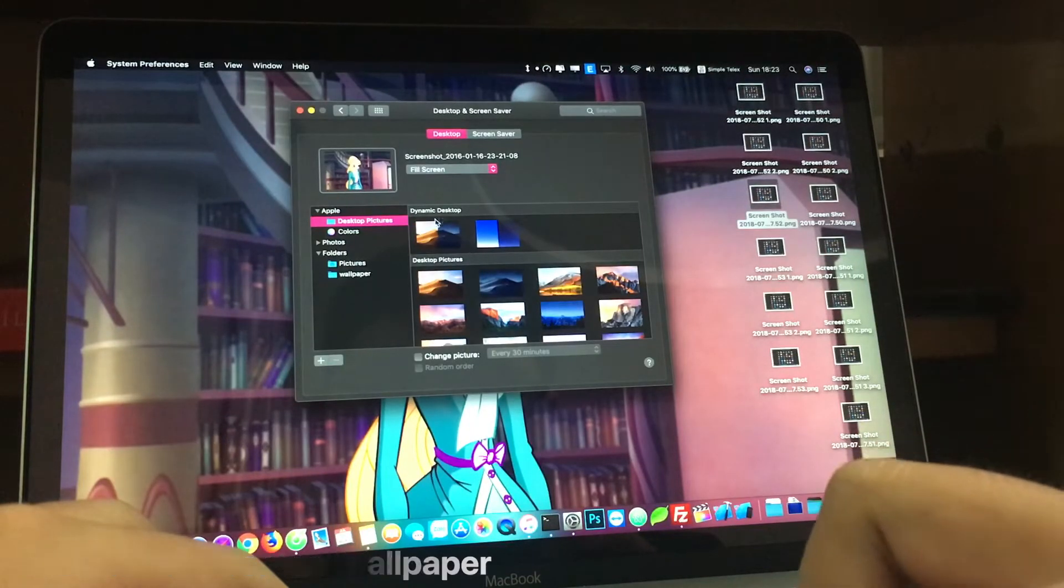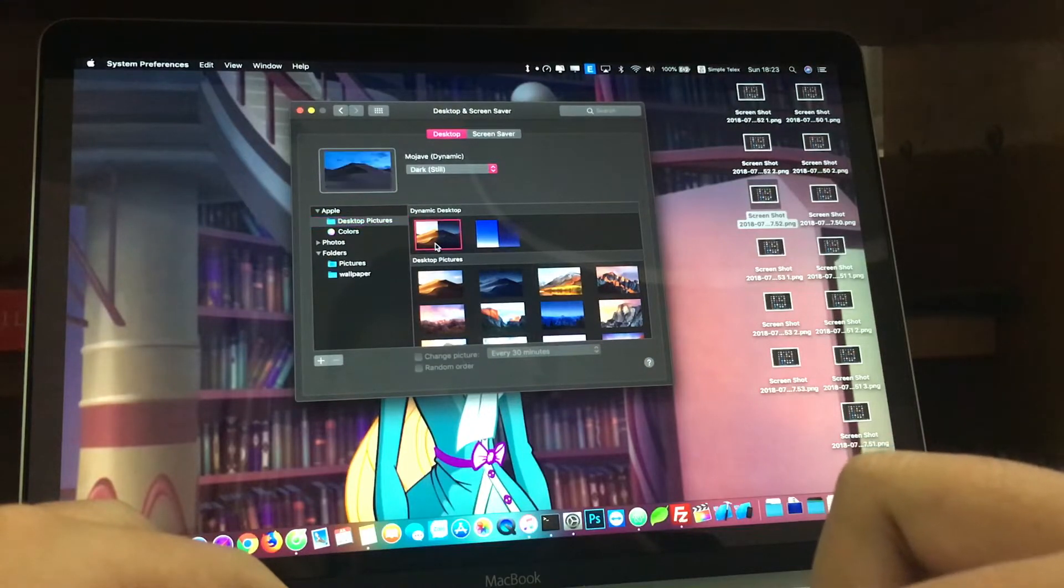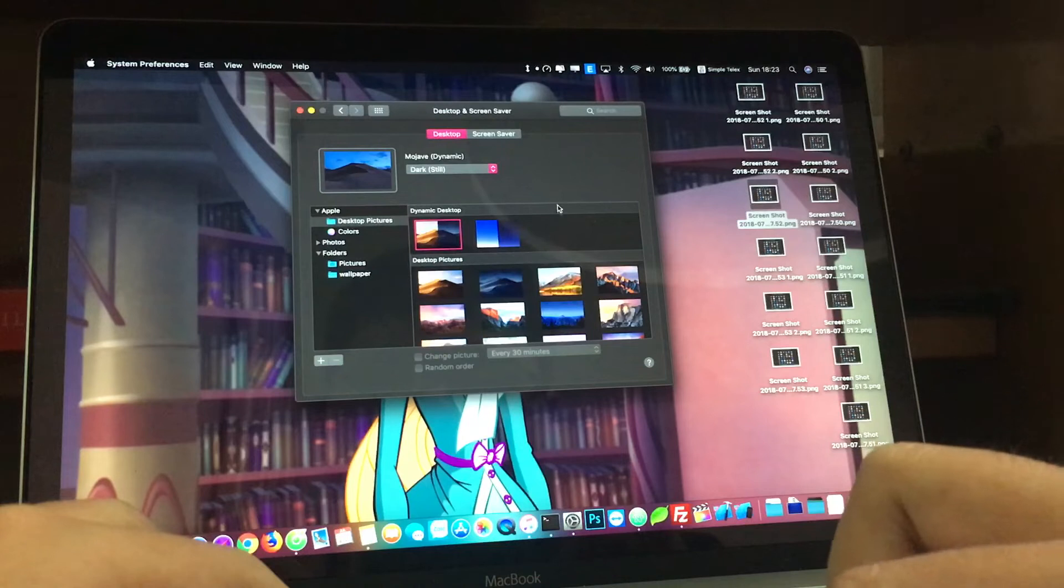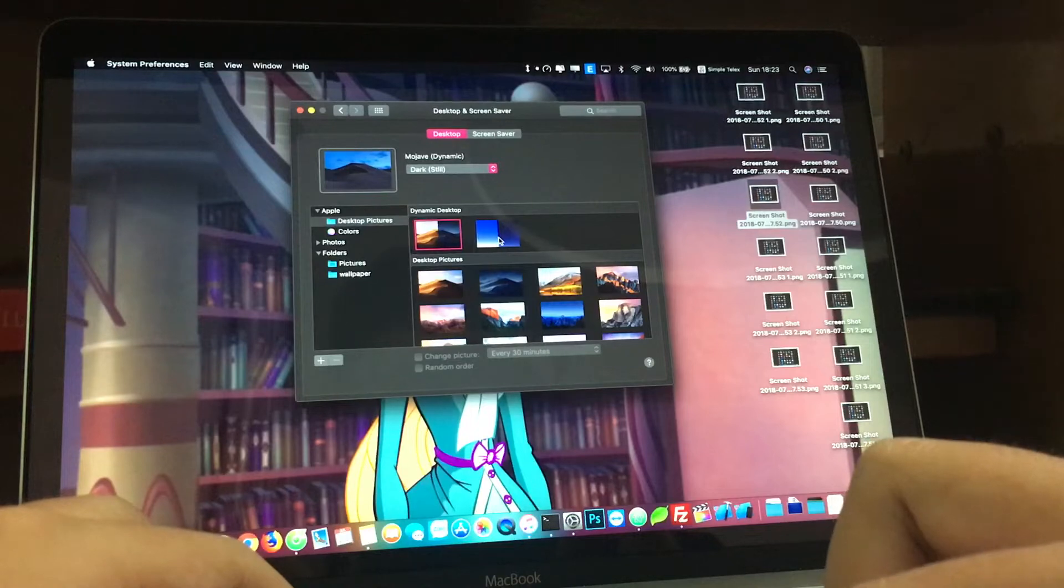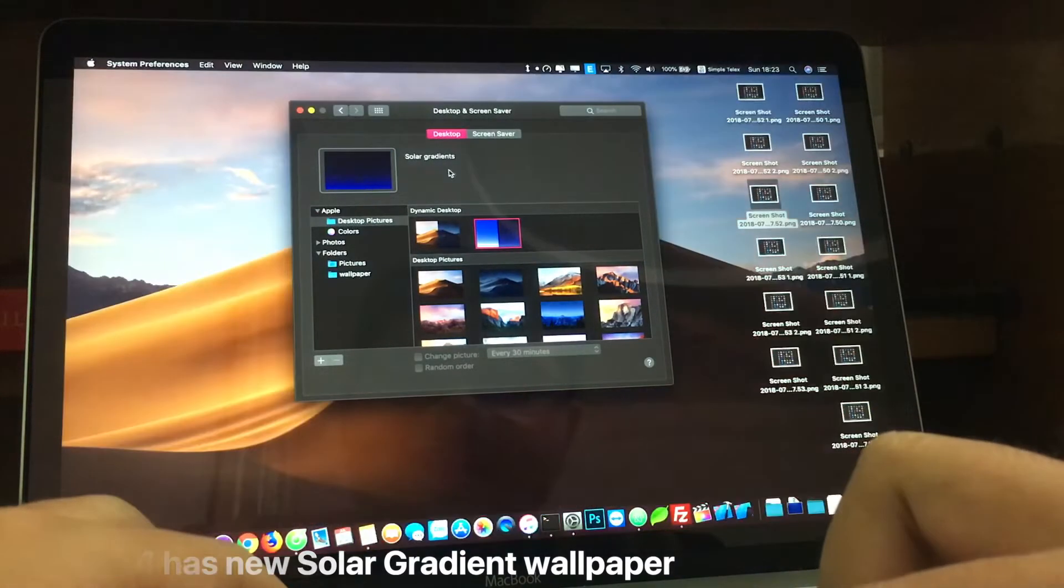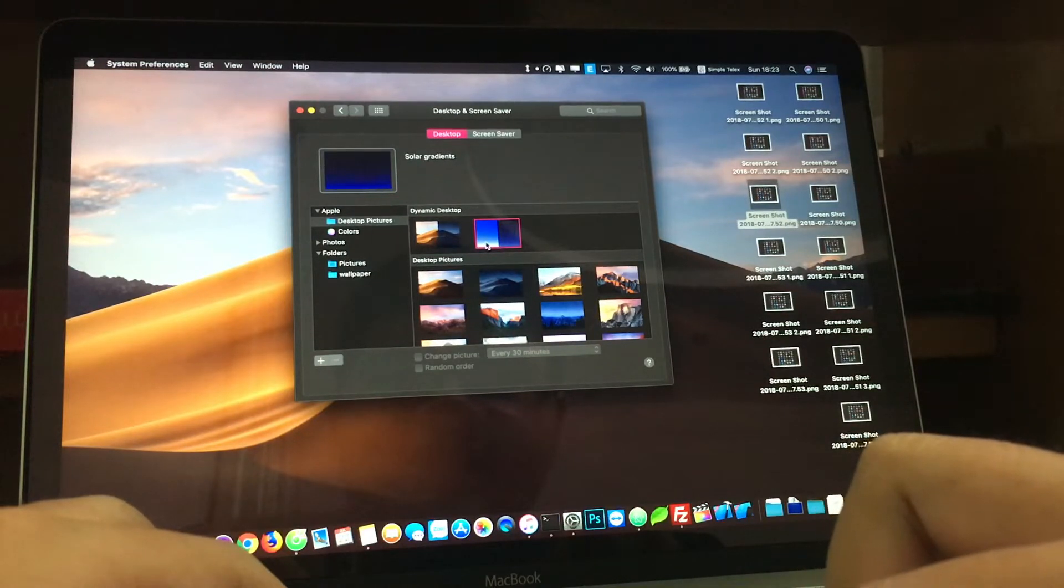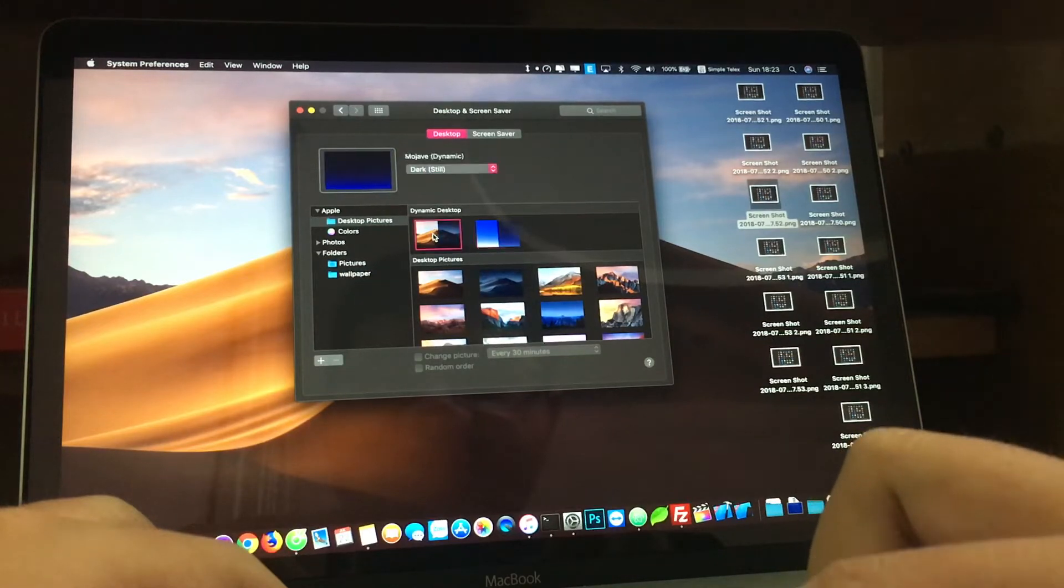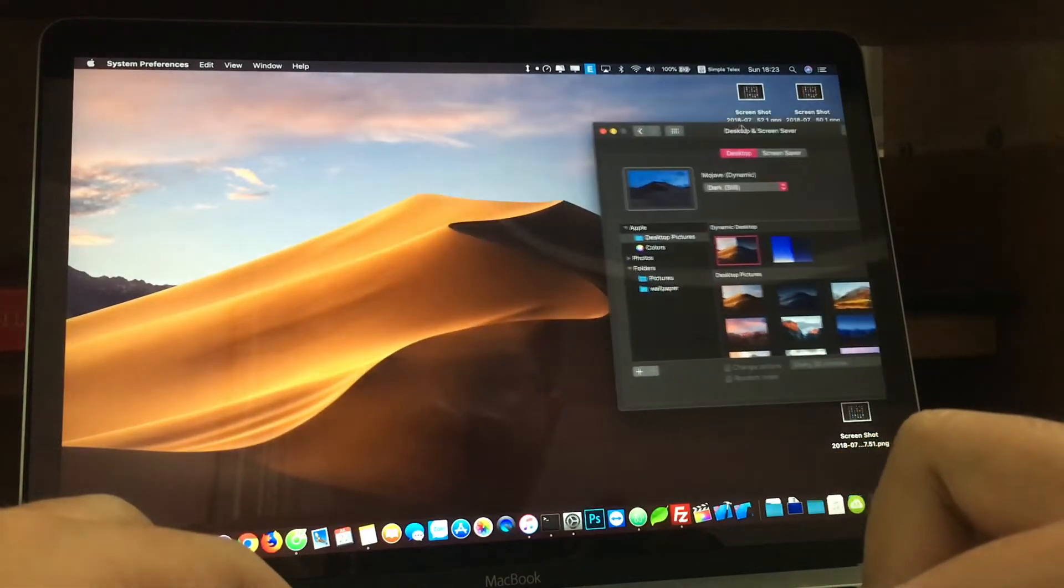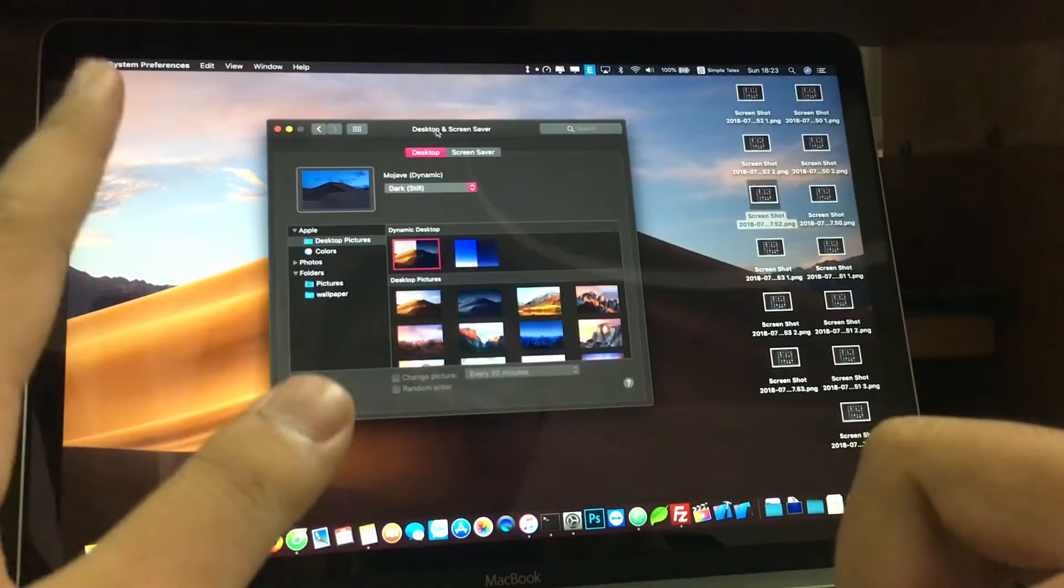The next thing is when you upgrade to Mojave, you have two dynamic desktops. We have the Mojave dynamic wallpaper which will change from day to night depending on your location. But also on beta 4, we have a new wallpaper called Solar Gradients. What that is, is just gradients that also change from light to dark as well, just like the Mojave dynamic wallpaper, but the Mojave one is more beautiful. Right now it's almost evening, so the wallpaper changes at the right time.